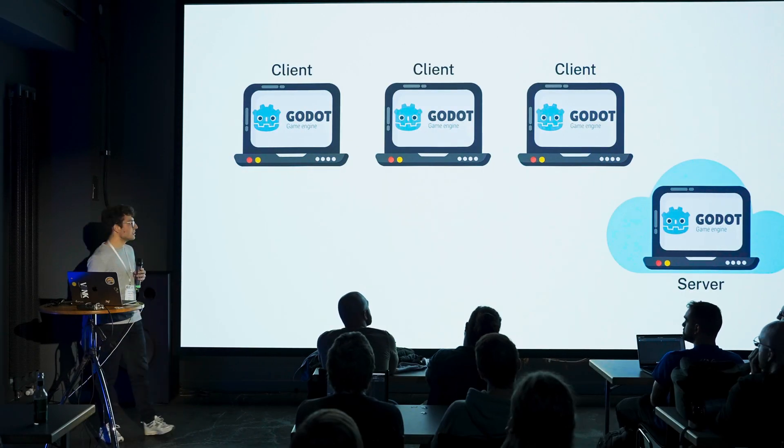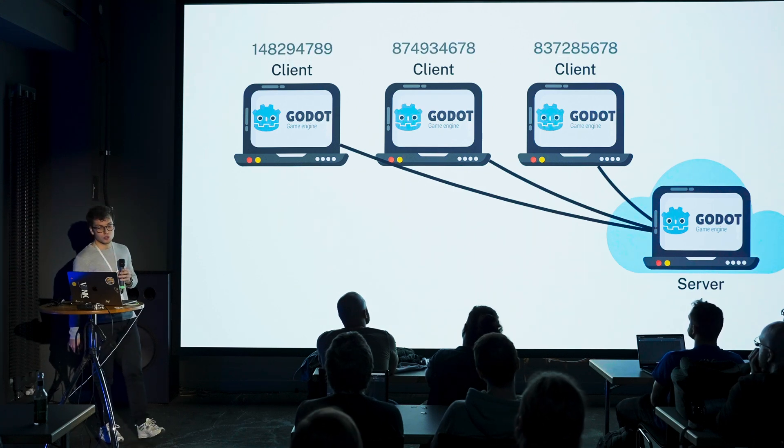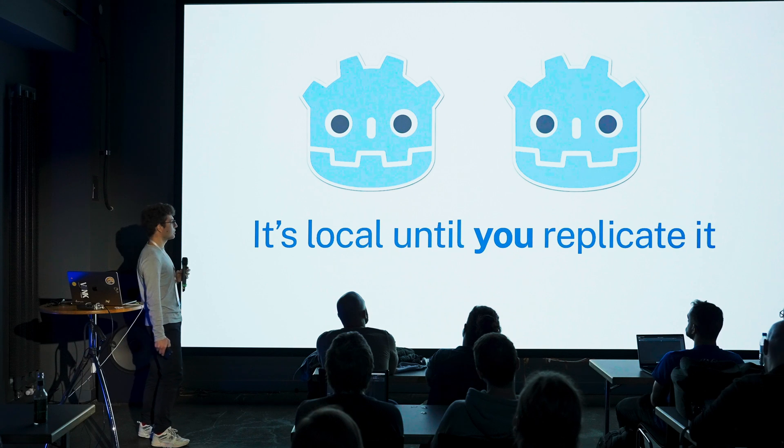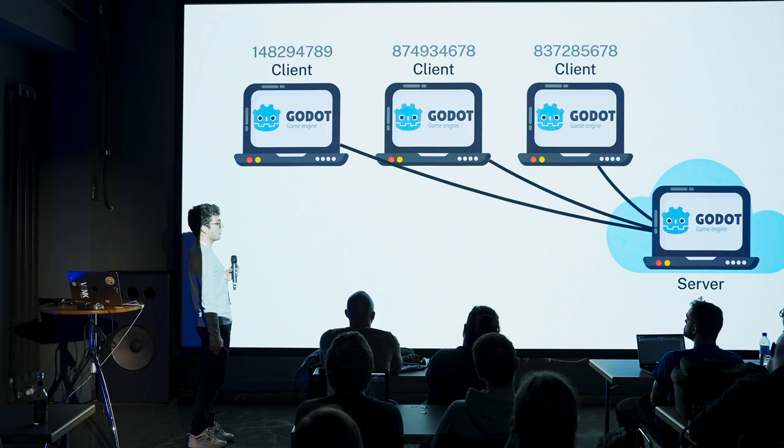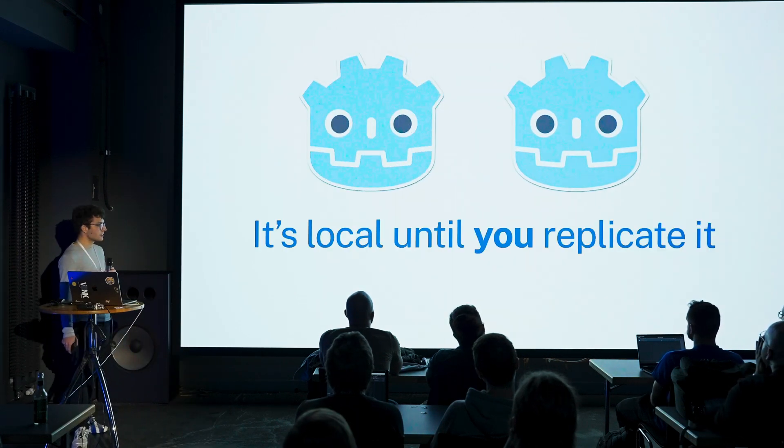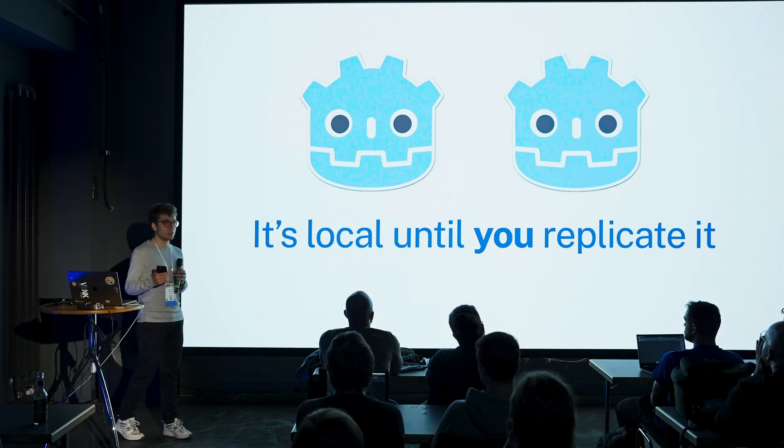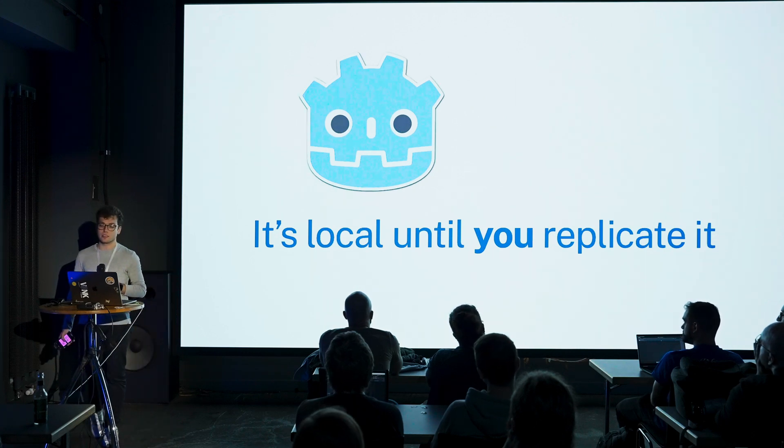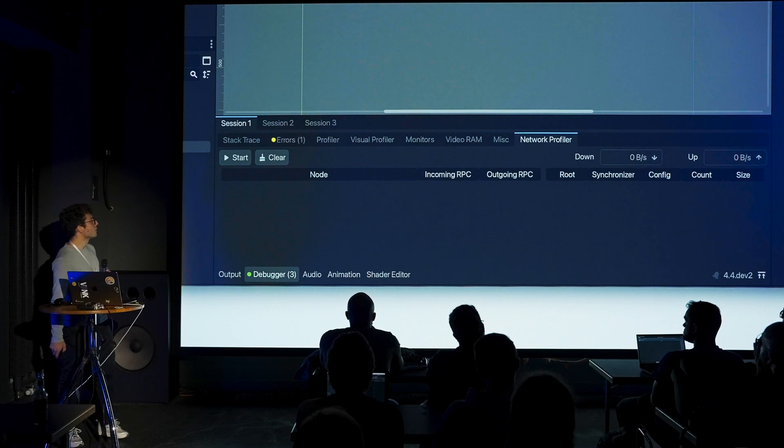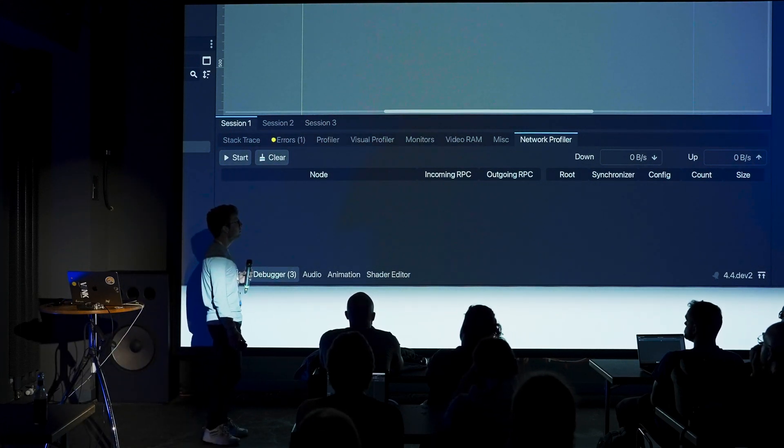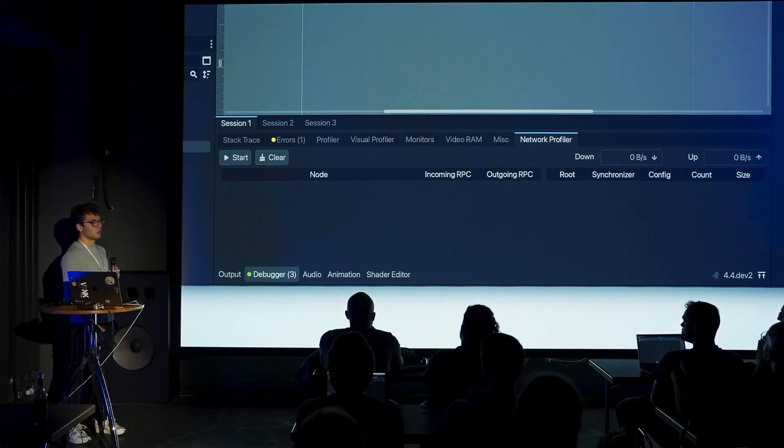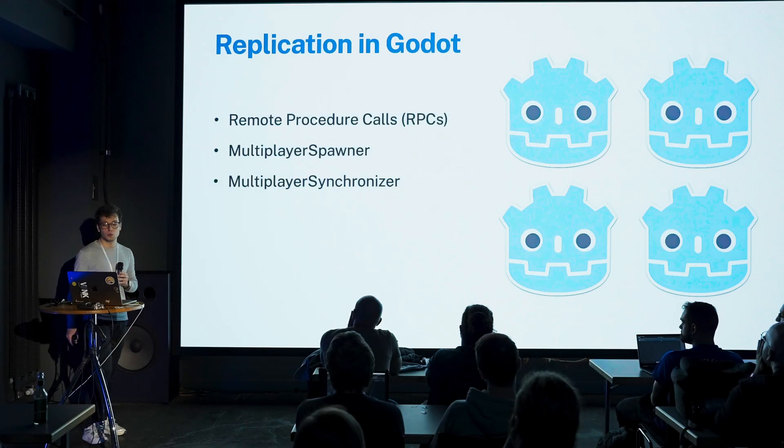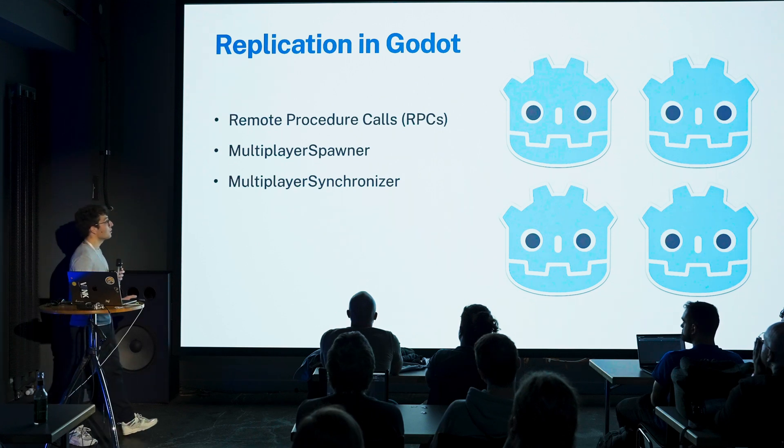What happens then is when they connect, they get assigned unique multiplayer IDs, and the server is always number one. The other thing is everything in Godot is local until you replicate it. Just because we connected them doesn't mean they started transferring data. If you look at the profiler, there's not going to be any data exchange. Not even multiplayer authority, whatever. It's all manual. So how do we do replication in Godot? We have three main ways: RPCs, the multiplayer spawner, and the multiplayer synchronizer. I'm going to talk about that as we go along.